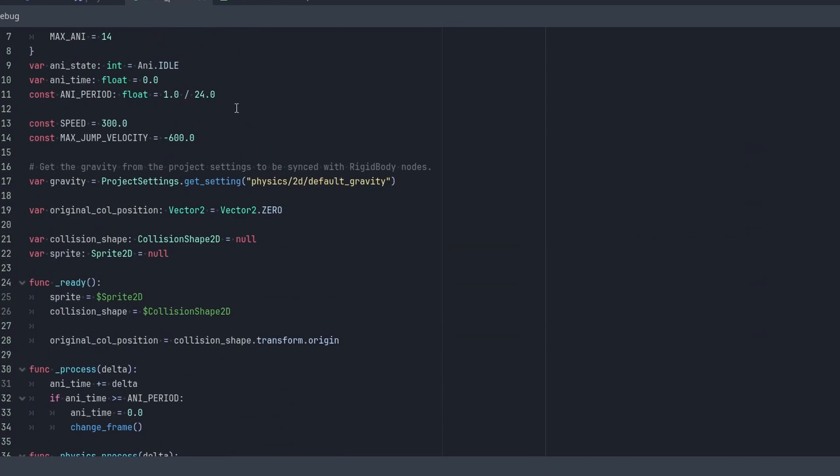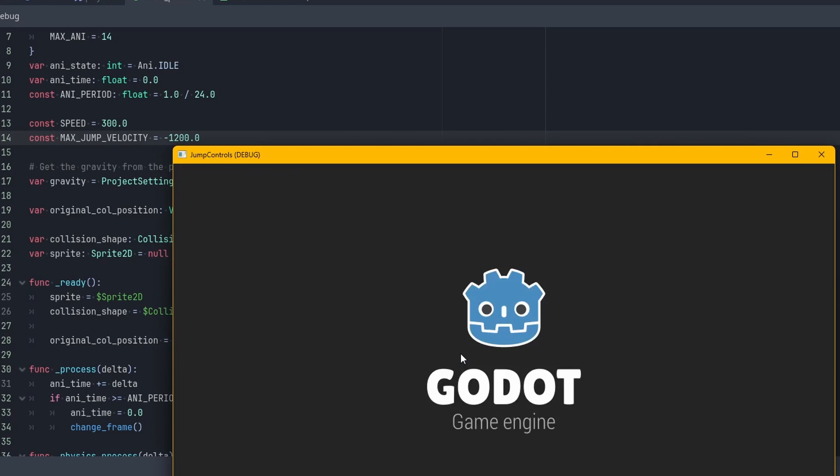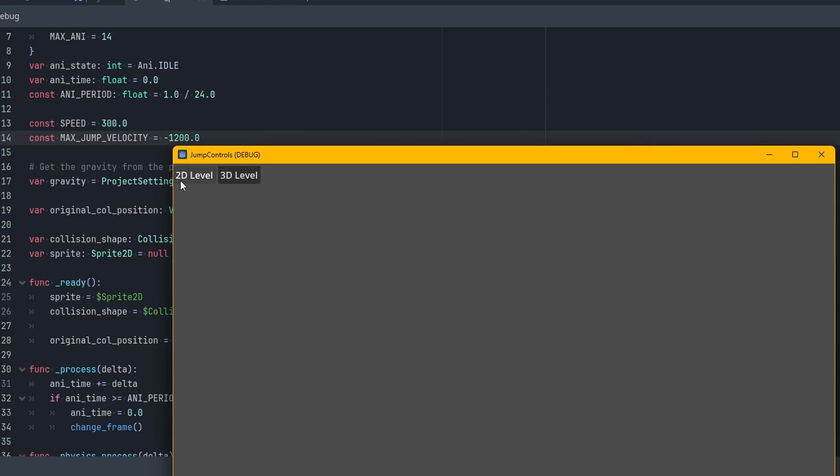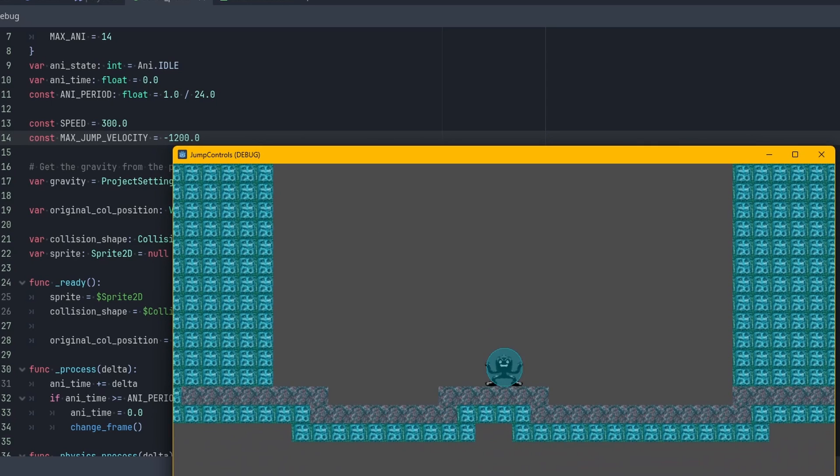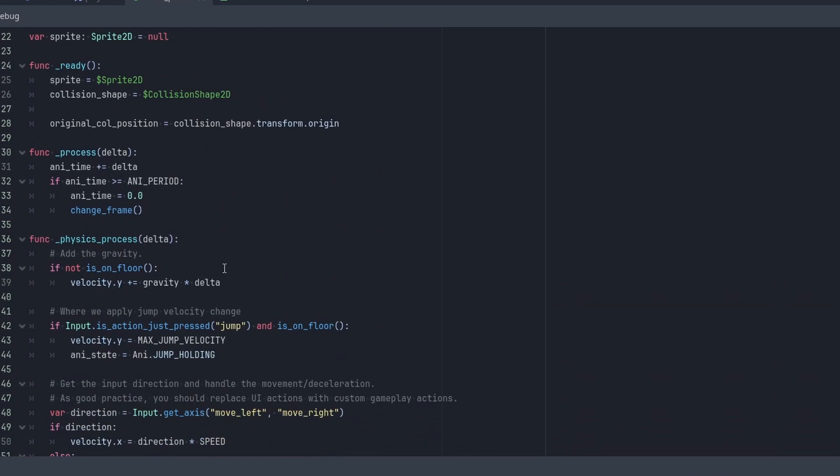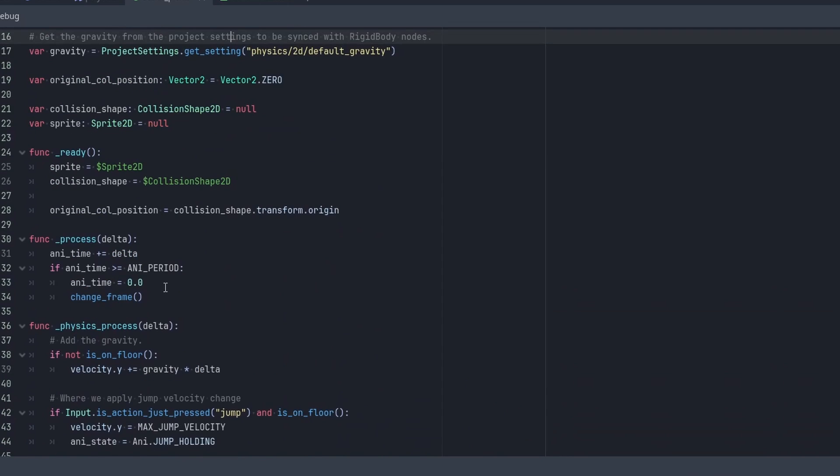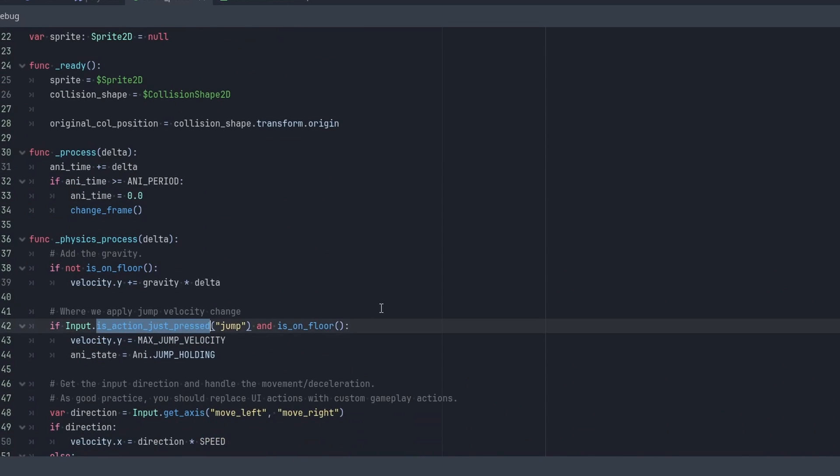But you could just press it and then it kind of does a max jump. Okay, so we want our max jump to be a little bit higher because we're going to charge it up and we want the player to feel like they got a lot of bang for their buck. So we do not want this type of just pressed thing right here. Instead, we want to change this to pressed.